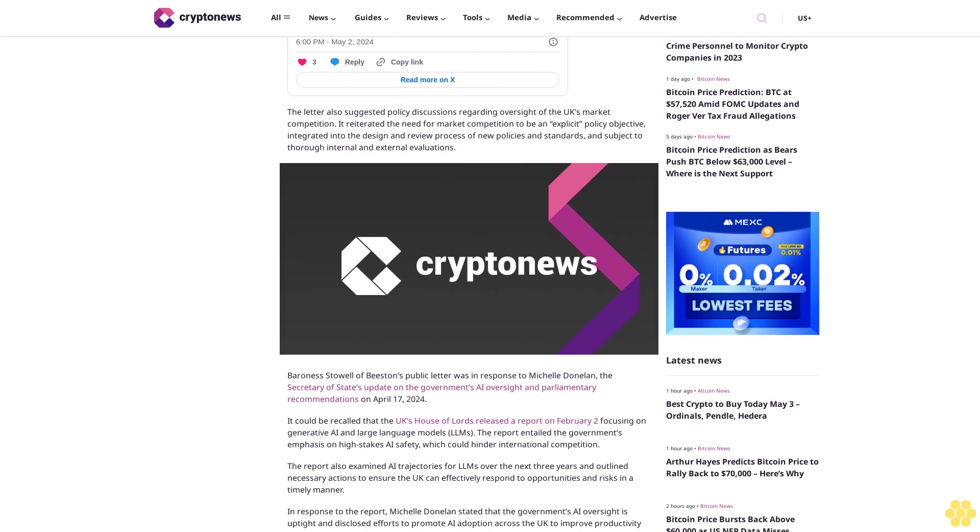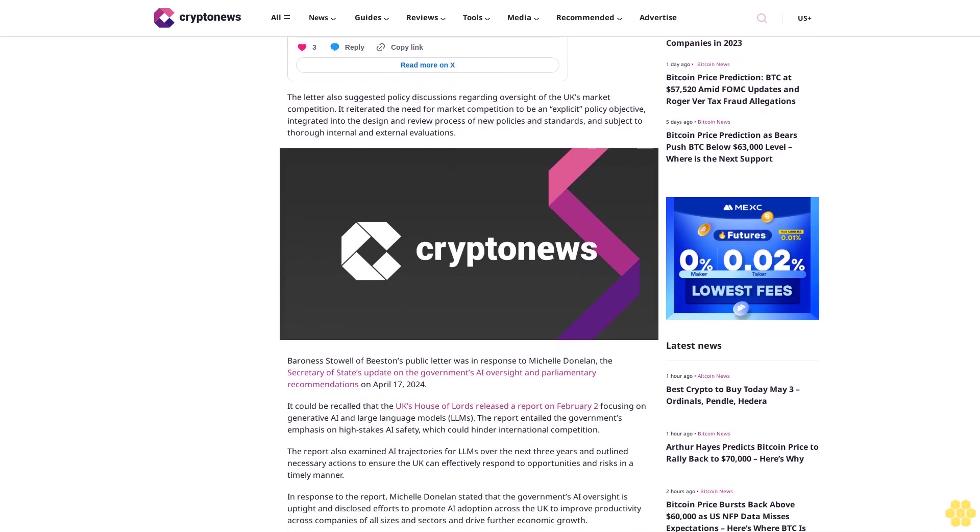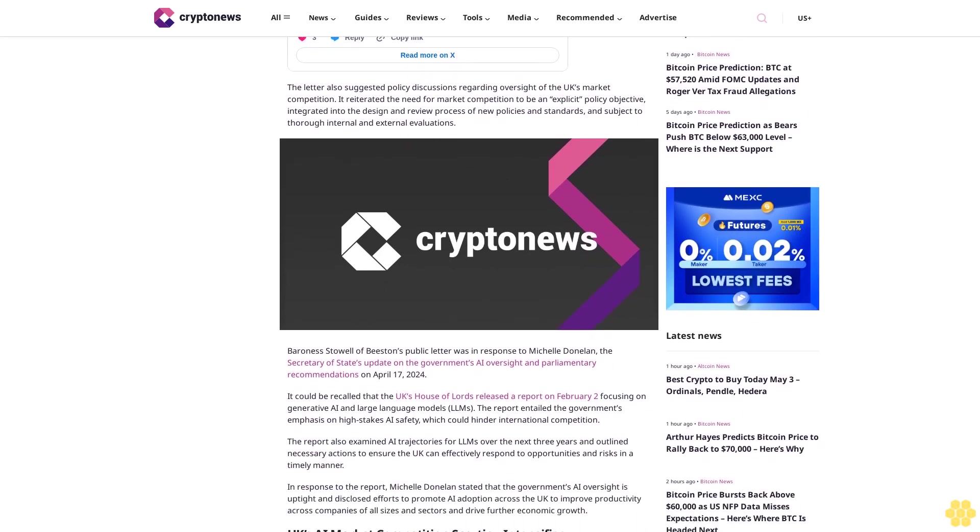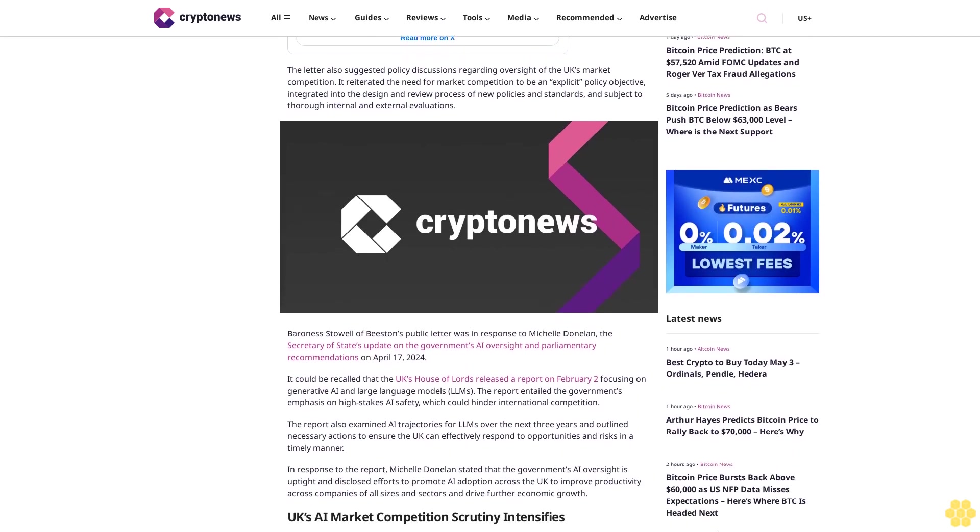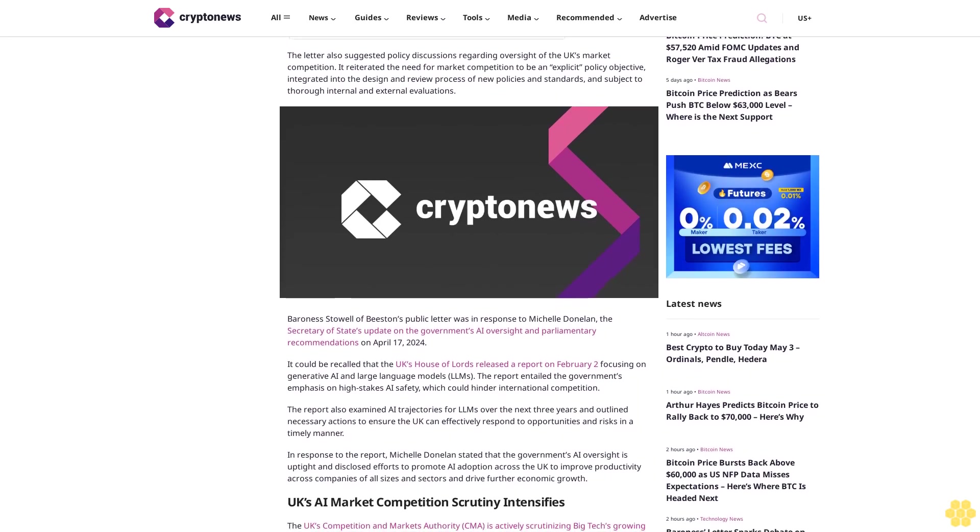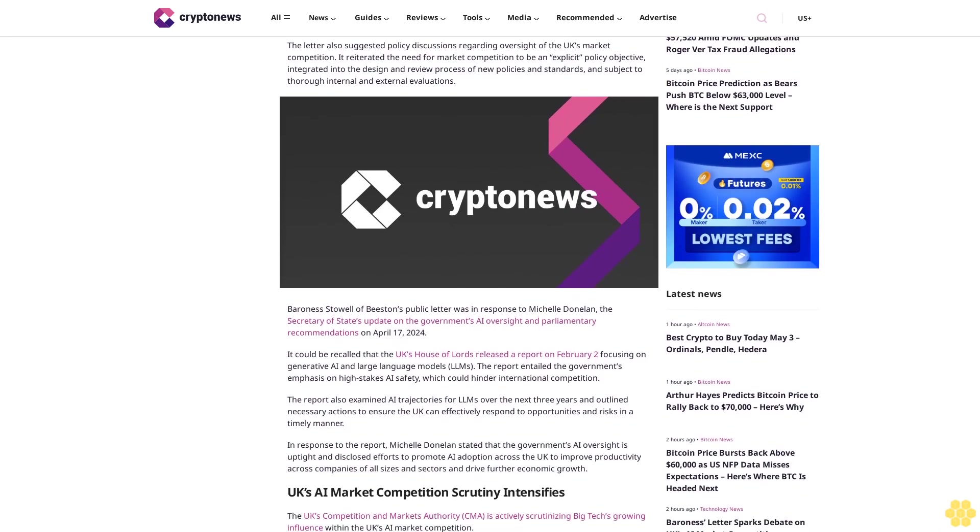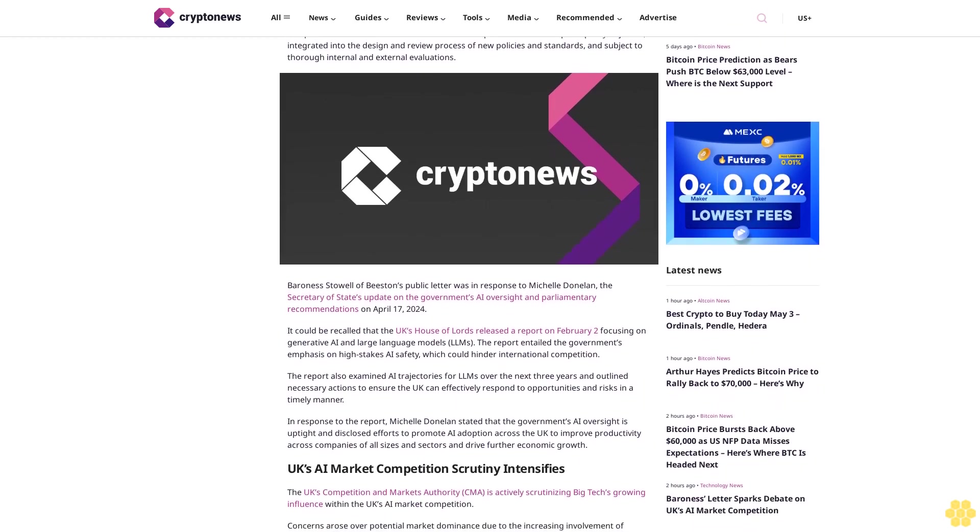In response to the report, Michelle Donelan stated that the government's AI oversight is tight and disclosed efforts to promote AI adoption across the UK to improve productivity across companies of all sizes and sectors and drive further economic growth.